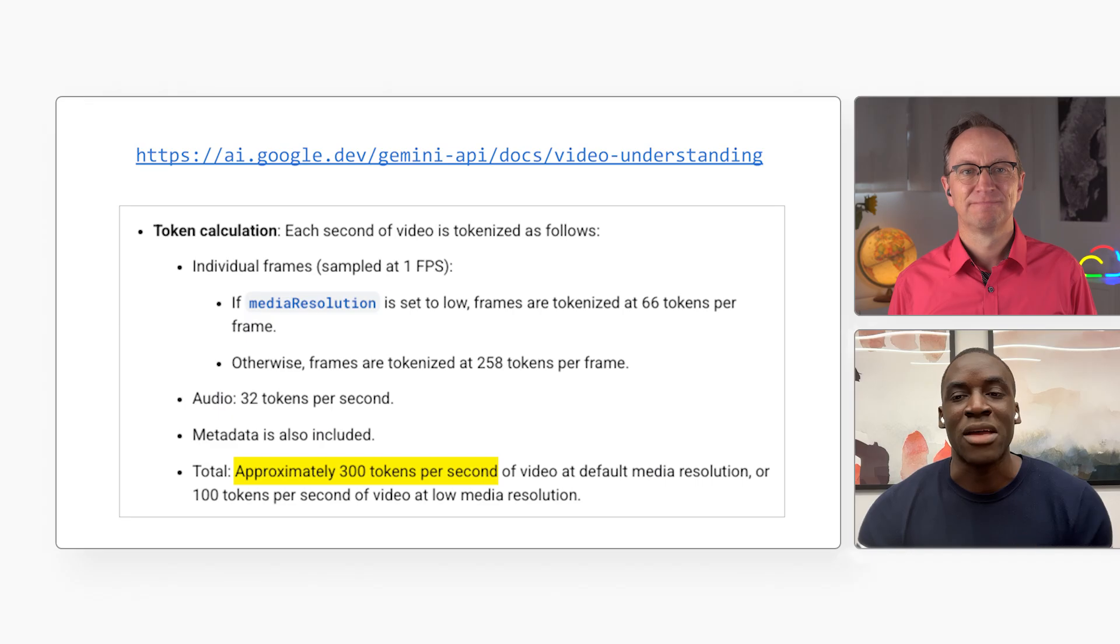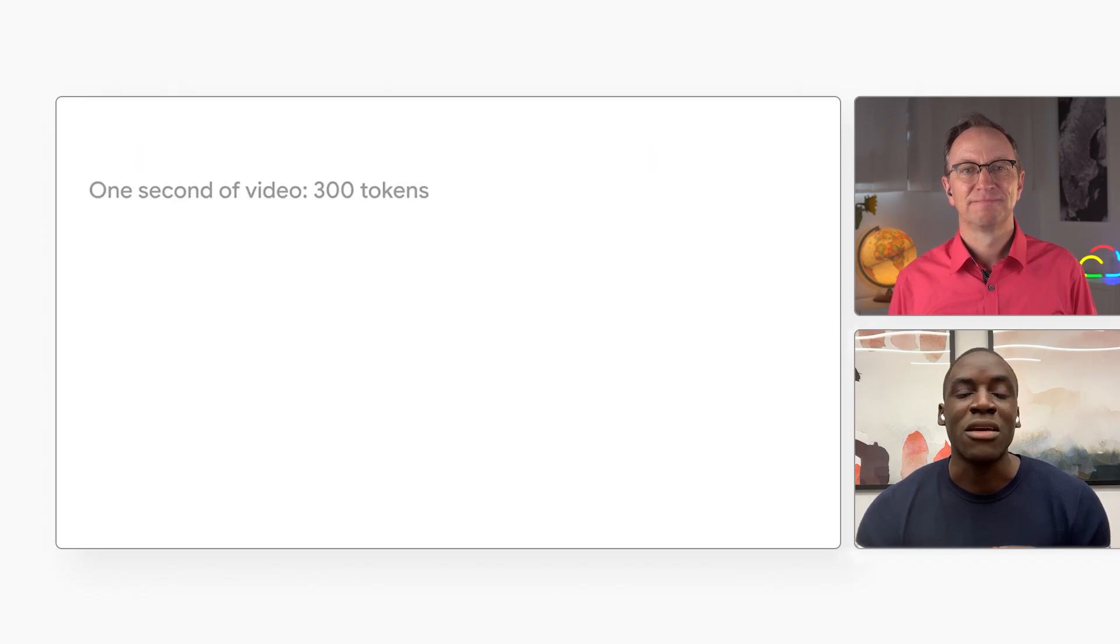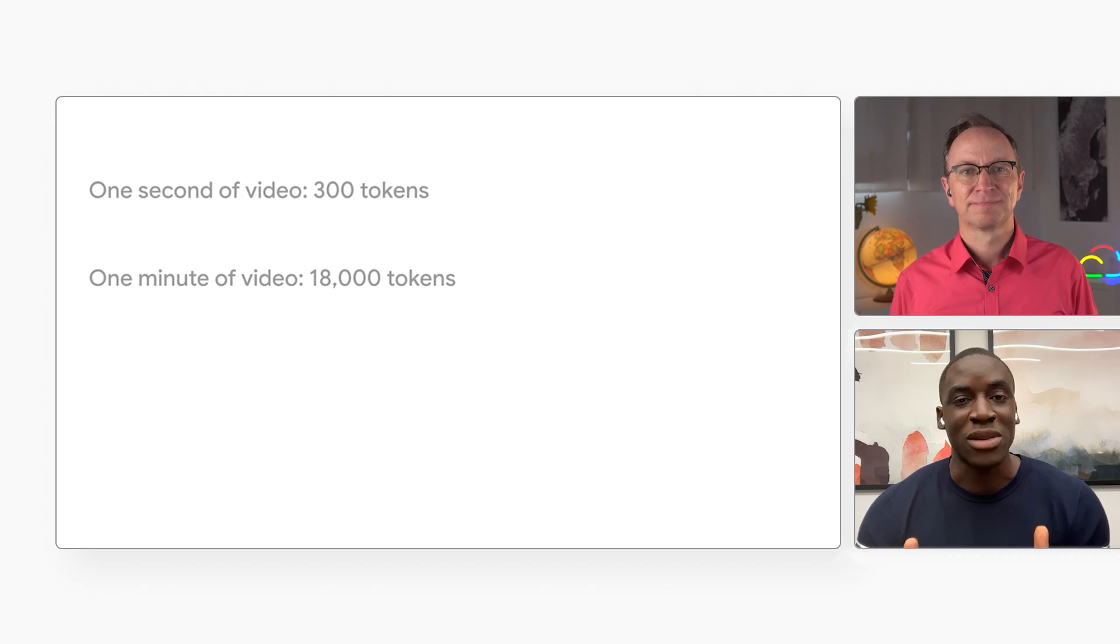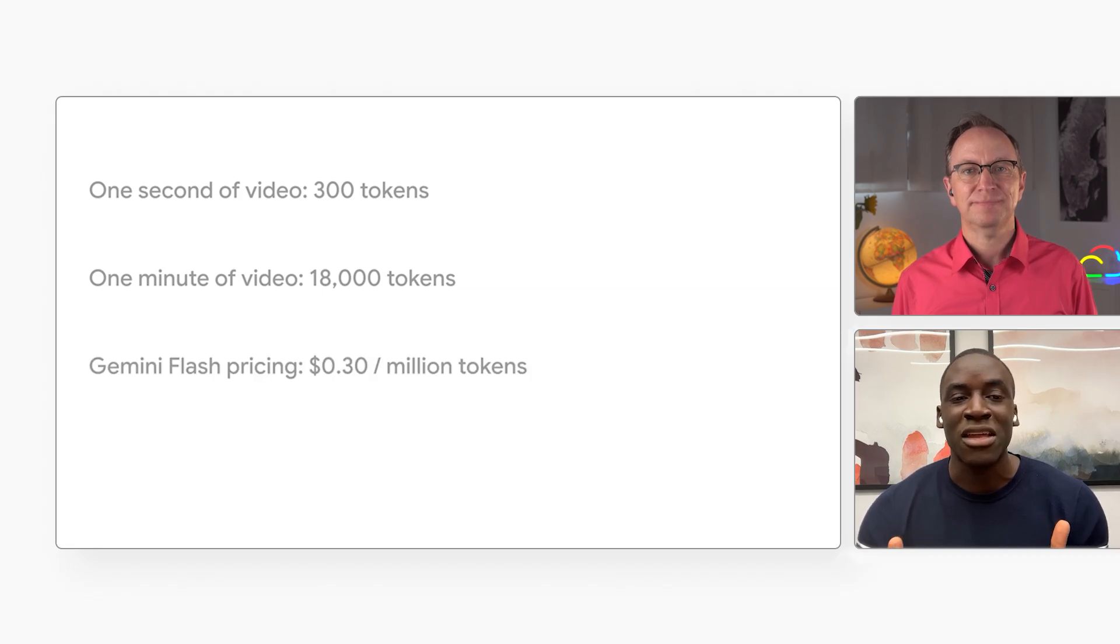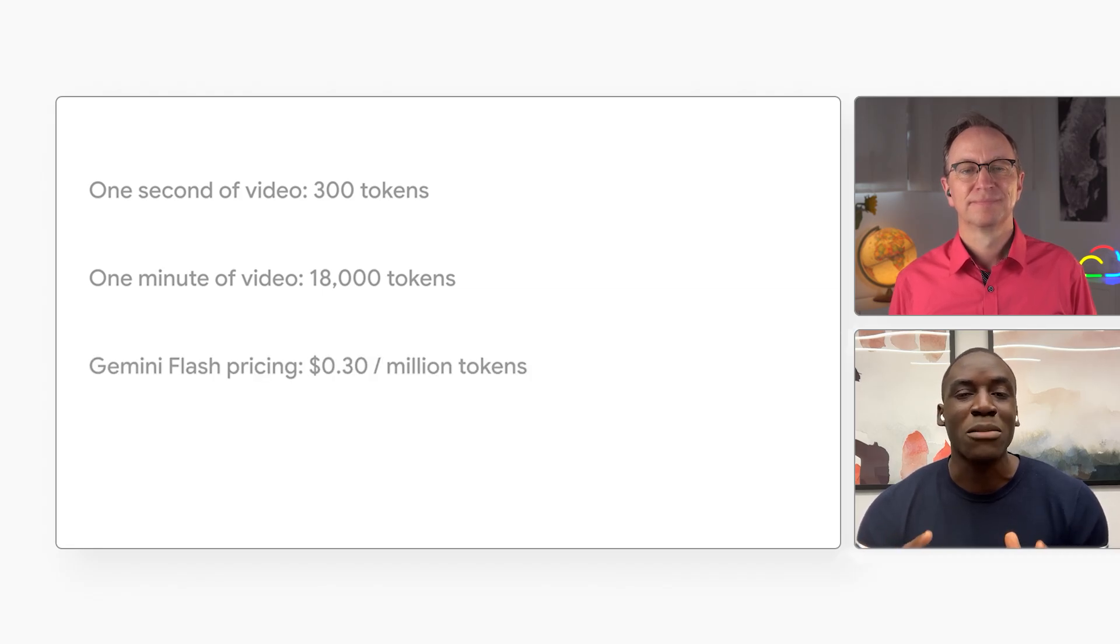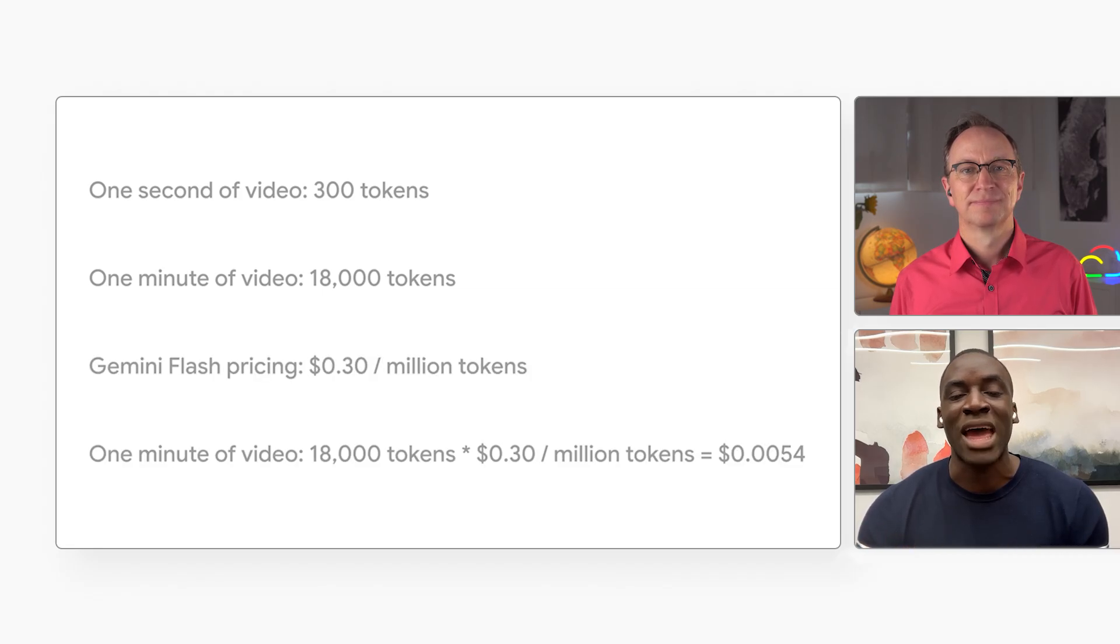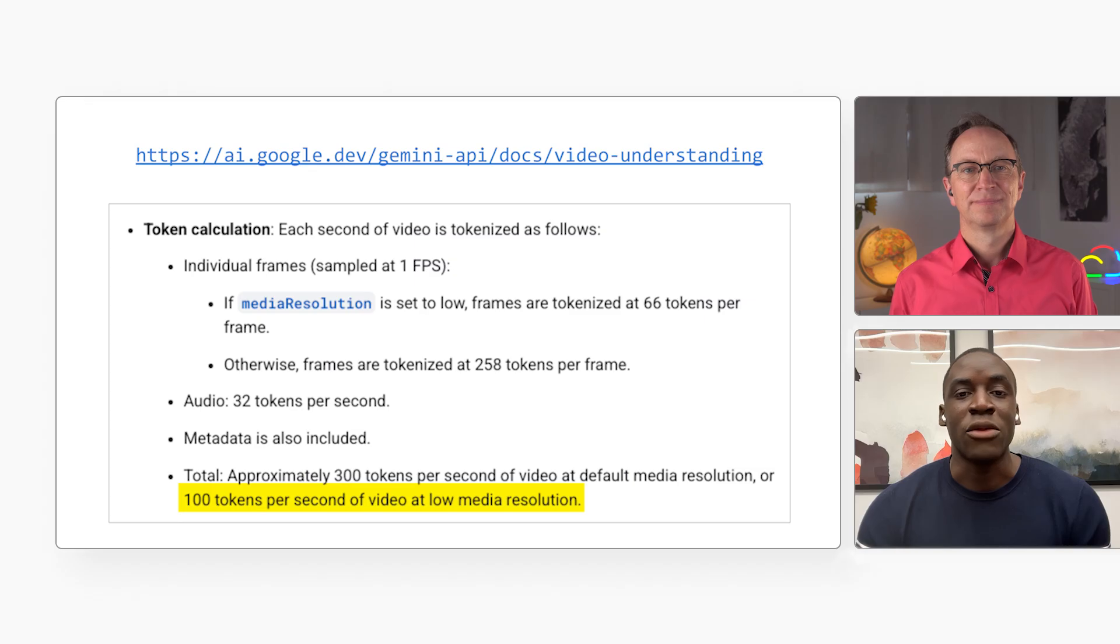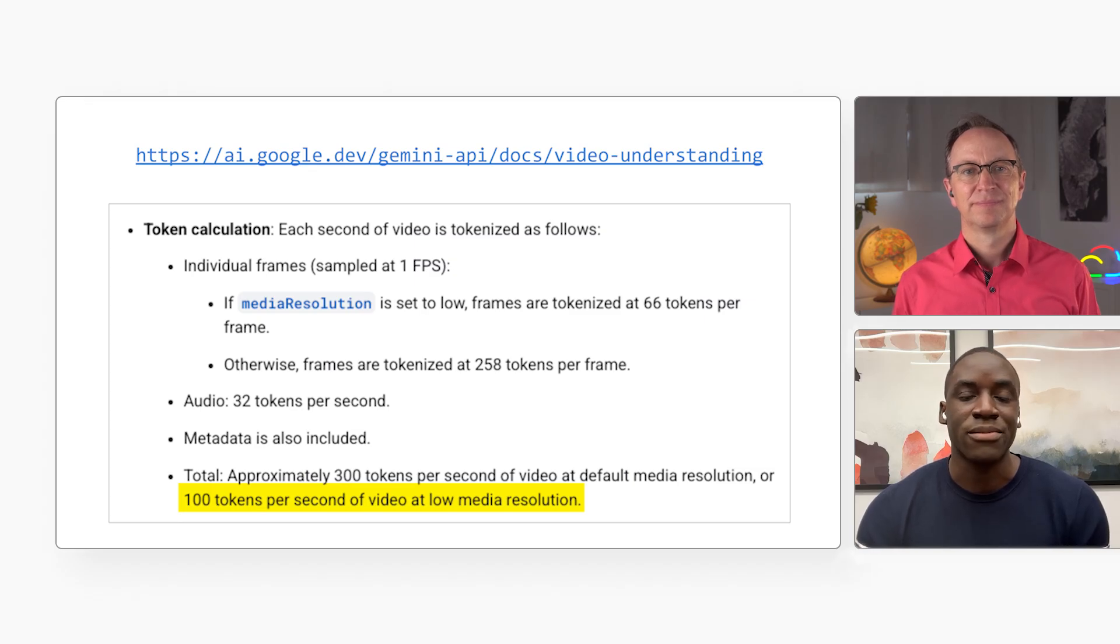So the whole app is really just two API calls, plus some supporting code. That's great, IO. But I have some questions. What else? Go ahead. How much does all this cost? Well, let's look at the numbers. Google counts one second of video as about 300 tokens, meaning a full minute is roughly 18,000 tokens. At the current price of Gemini 2.5 Flash, which is 30 cents per million tokens, that one minute would cost about half a US cent. But that's only after you use up your daily free quota. And you can always switch to low resolution to cut the cost by two thirds.